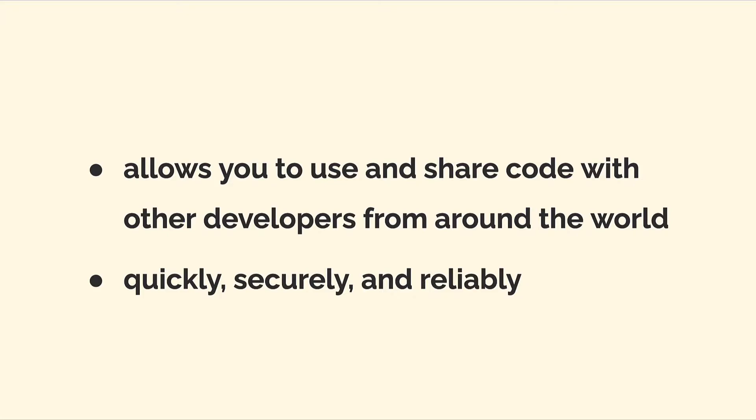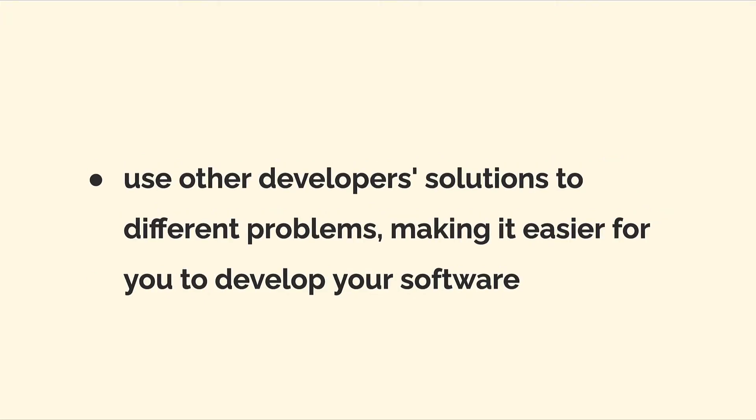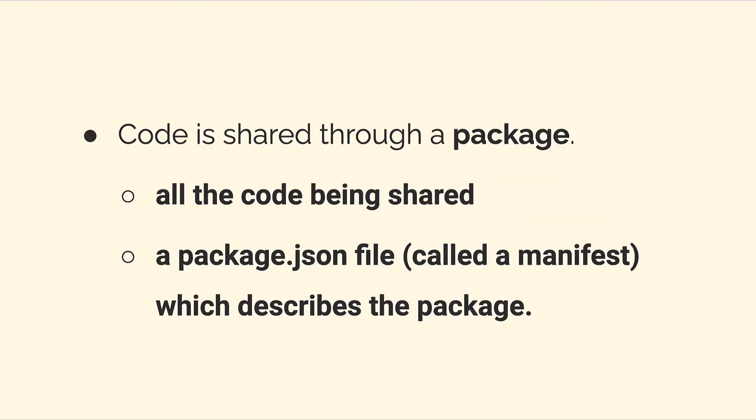In this way, Yarn is similar to npm because it allows you to use packages quickly, securely, and reliably. You can use other developers' tools when developing your own software.